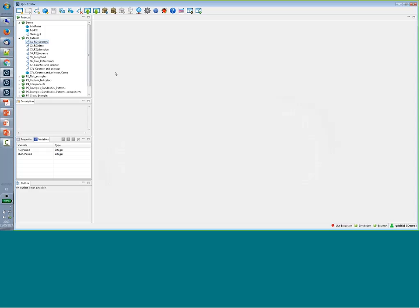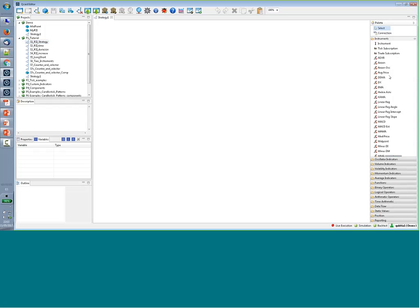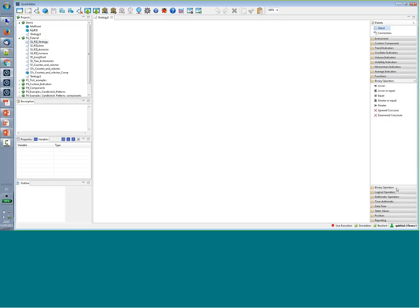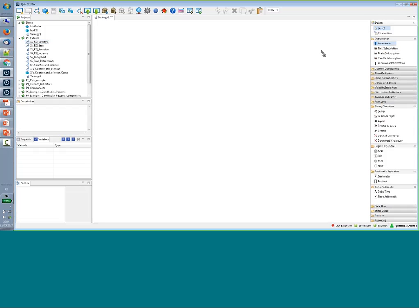This is the initial window where you can start creating new strategies. On the left I have some projects and strategies that I'll show you as examples. At the top, you can create new projects and new strategies. When we create a new strategy, we have a white canvas with a palette on the right containing all the elements I can use to create my strategies. There are different types of elements grouped by functionality, and to use them you just click, drag, and drop them into the canvas.